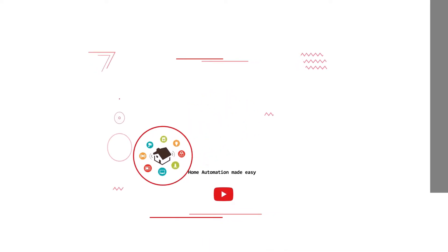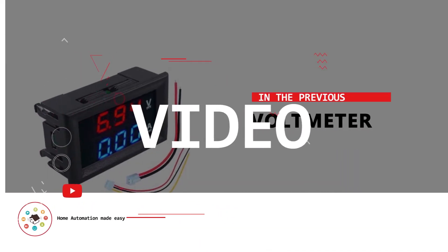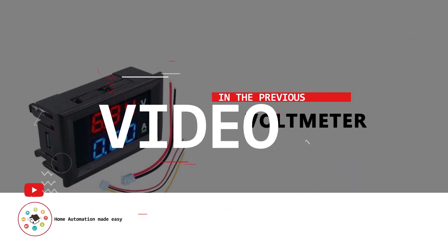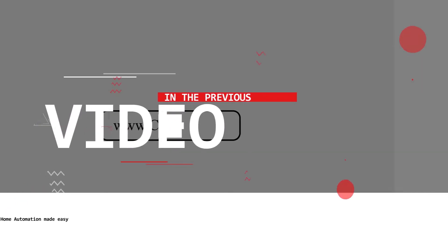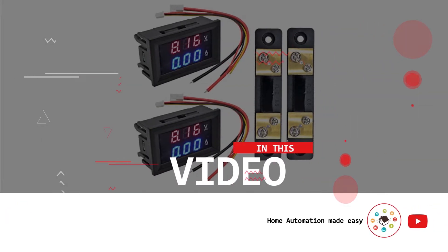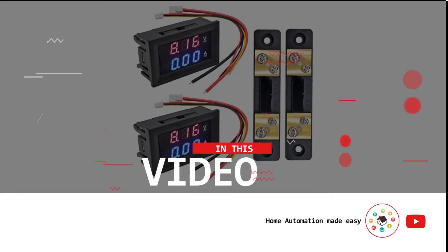In our last video, we discussed digital voltmeter below 10 ampere. In this video, I will wire 50 ampere voltmeter and make it work. Since I am doing this for first time, I might make couple of mistakes. So please bear with me.